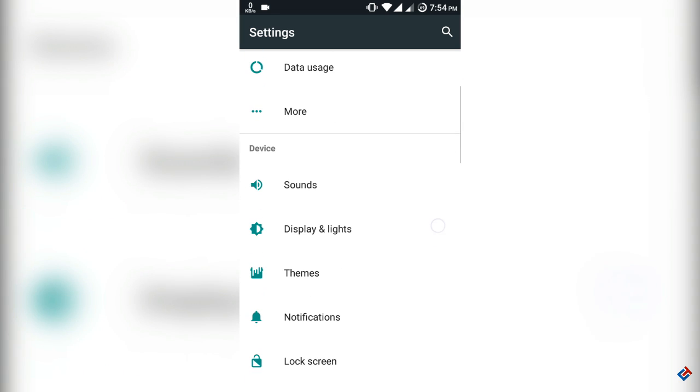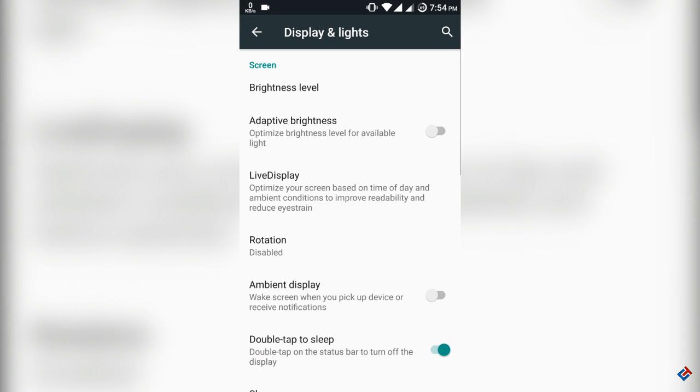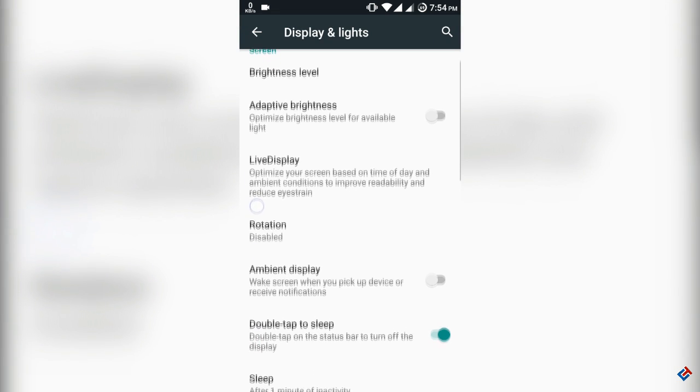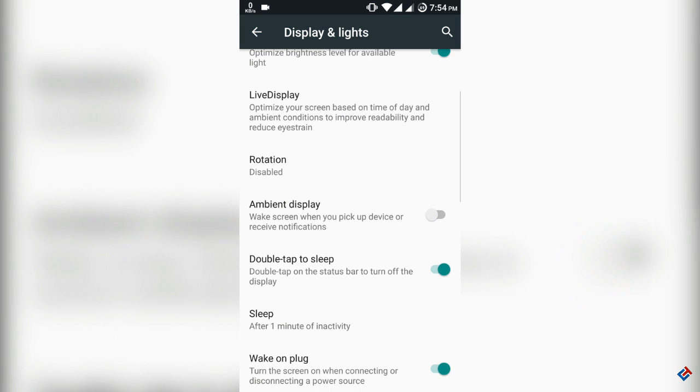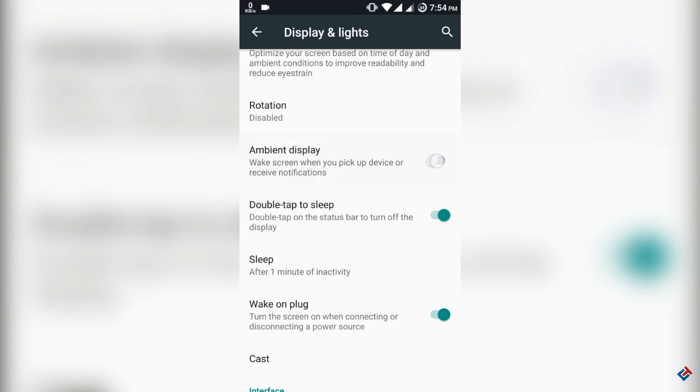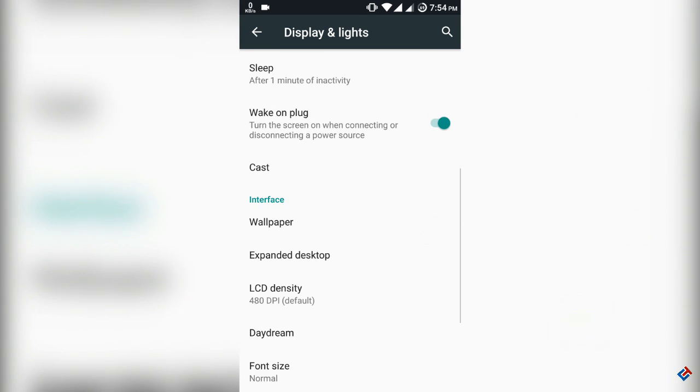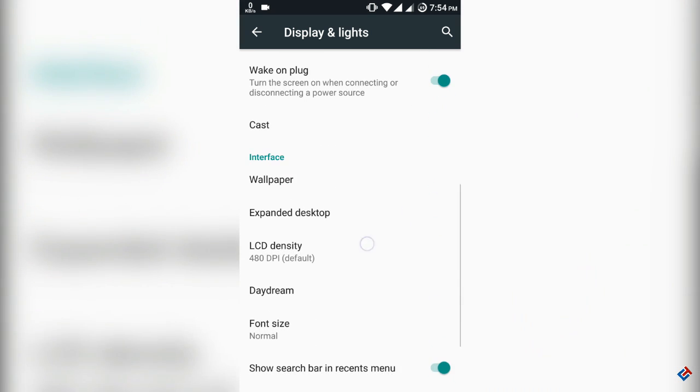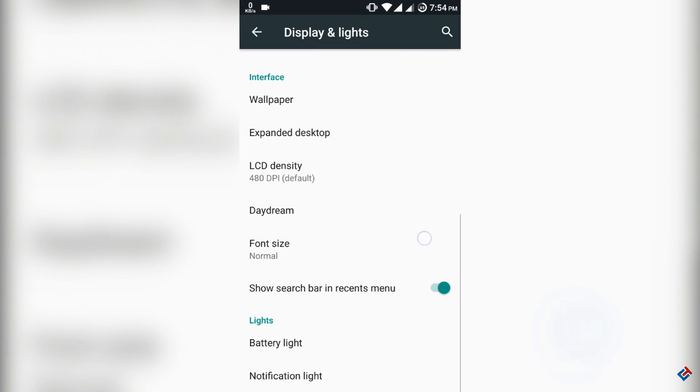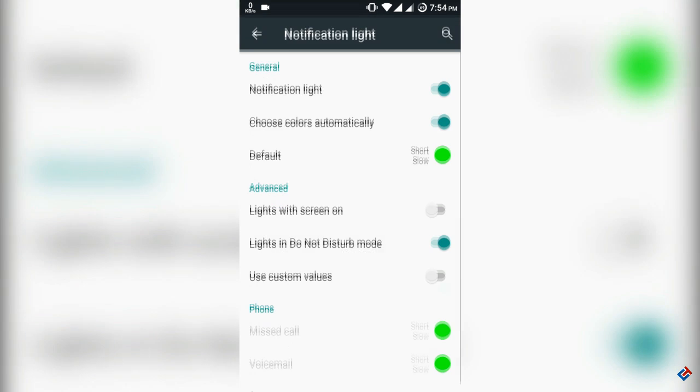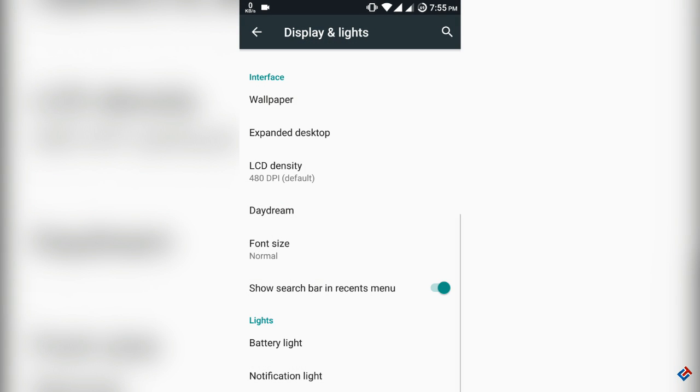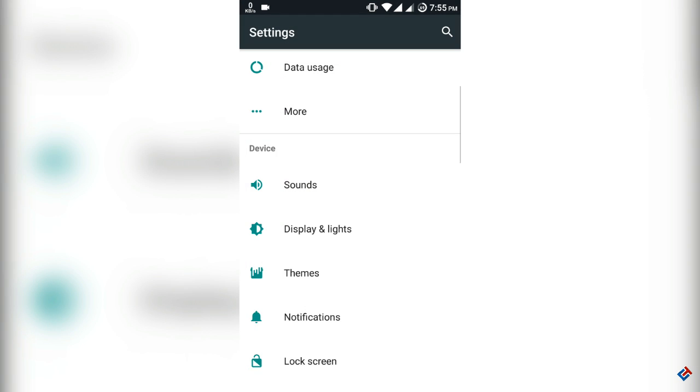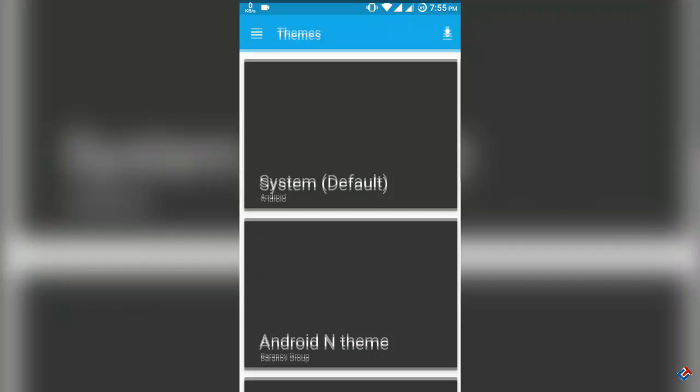This is the display and lights section. Adaptive brightness and everything is working. Ambient display is also working. There is no double tap to wake up, but double tap to sleep is working fine. There is also an option for LED notification - battery light and notification light. You can change the colors, but the Lenovo K3 Note LED light is not multicolored, so you will not get all of those colors. But notification LED is working.